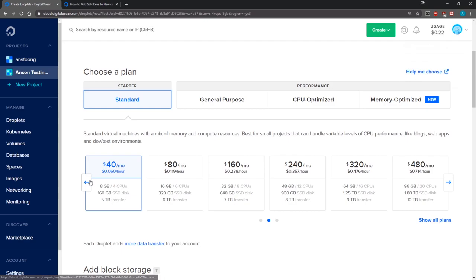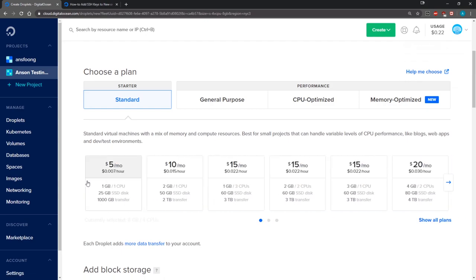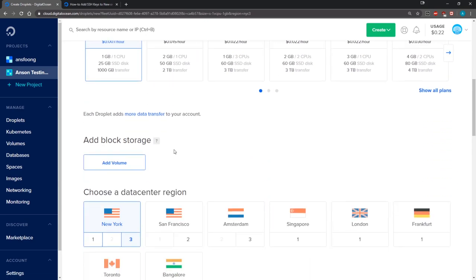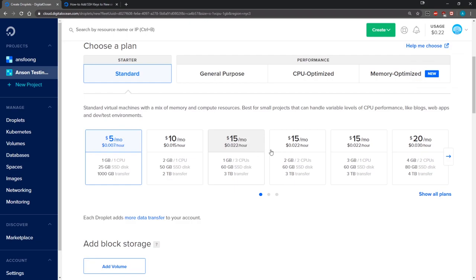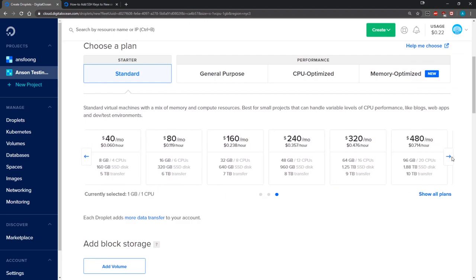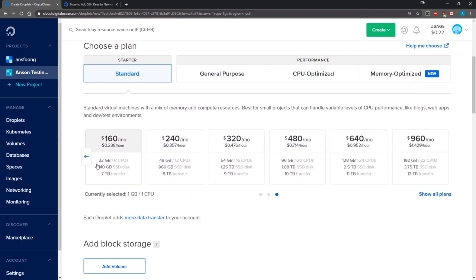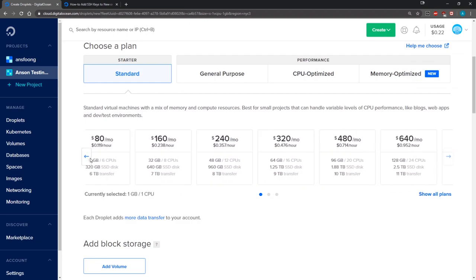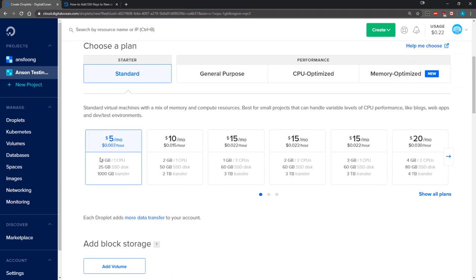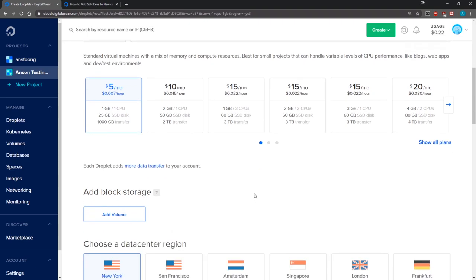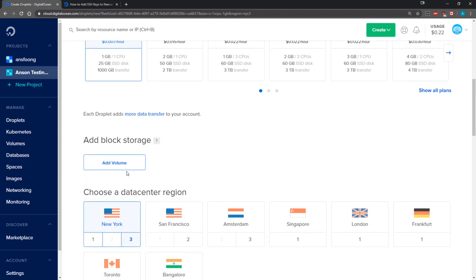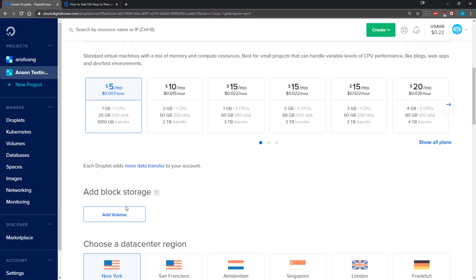I'm going to select the five dollar a month plan. Of course you can select whichever ones you want, but they have a lot of different plans, so select the one that you need. You can always resize your droplets too, so you don't have to destroy your entire droplet and then recreate one. You can also add more block storage if you want.